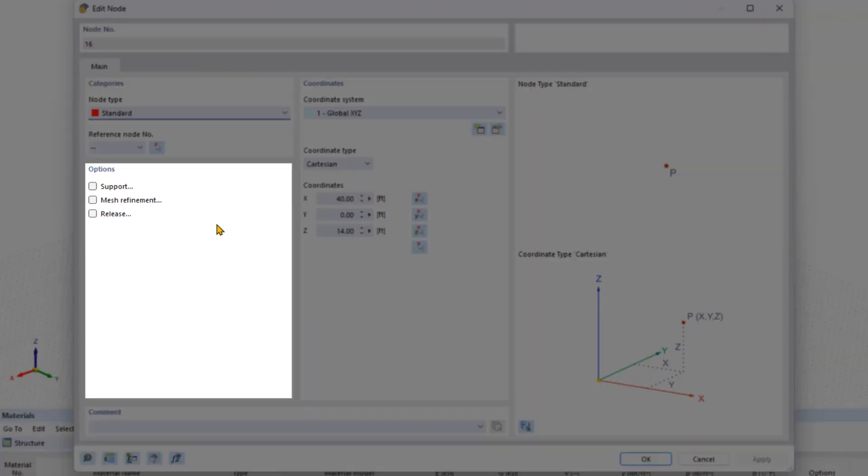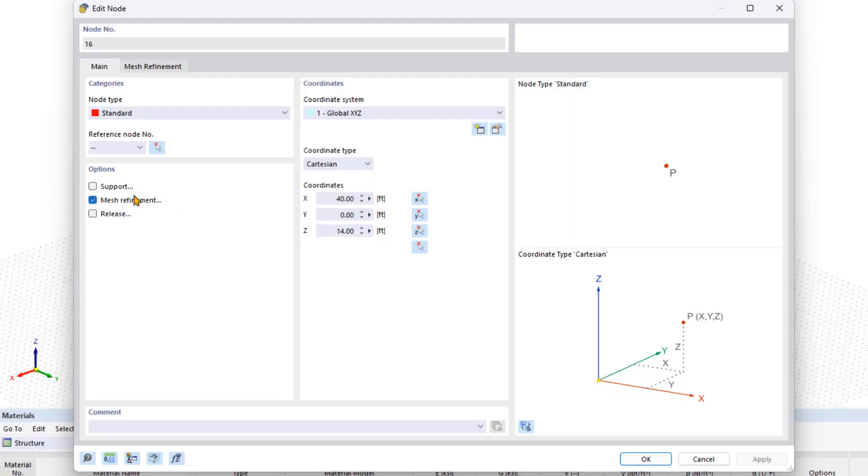In the options area, you can add supports and finite element mesh refinements to the selected node by checking the corresponding checkboxes and defining the properties in the new tab.